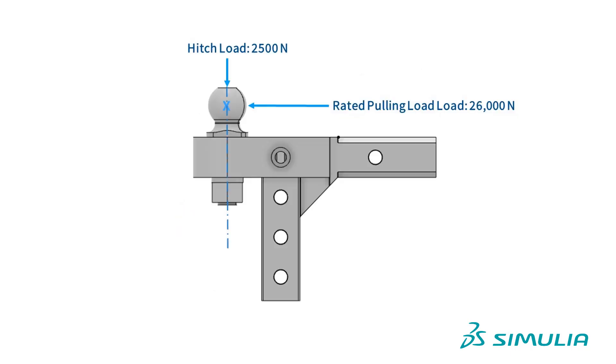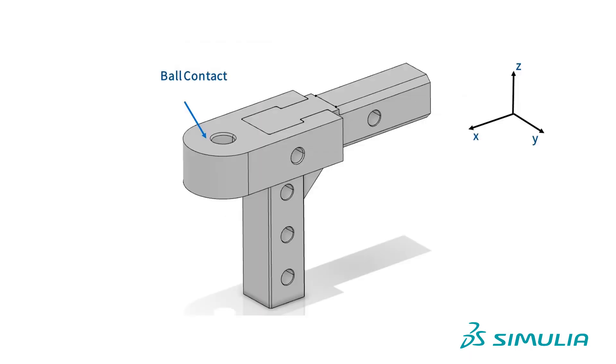The loads are transmitted through the center of the ball. So, we will create a point at this location. We can use this point to apply a remote force. We also need to create a surface where the ball contacts the lug. We will use this surface to transmit the hitch and pull loads applied at the center of the ball to the lug.